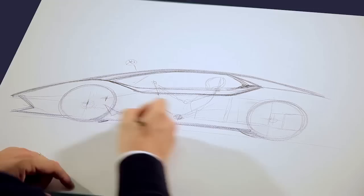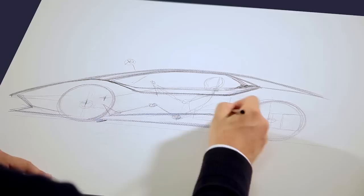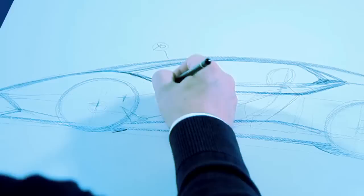We have a car that is following the monobody design, so we have a kind of solid body with really strong elements, with clean surfaces and precise lines.